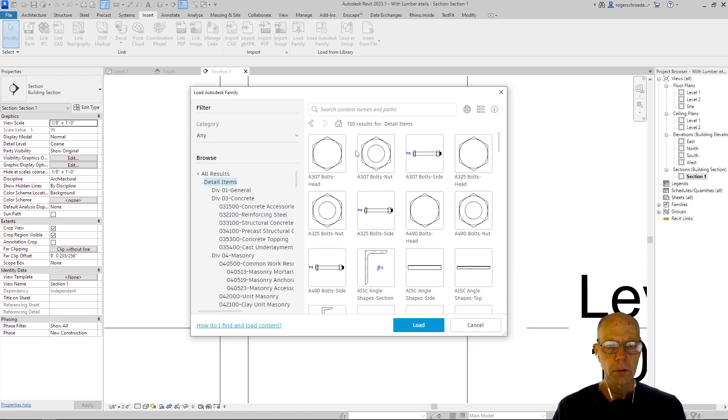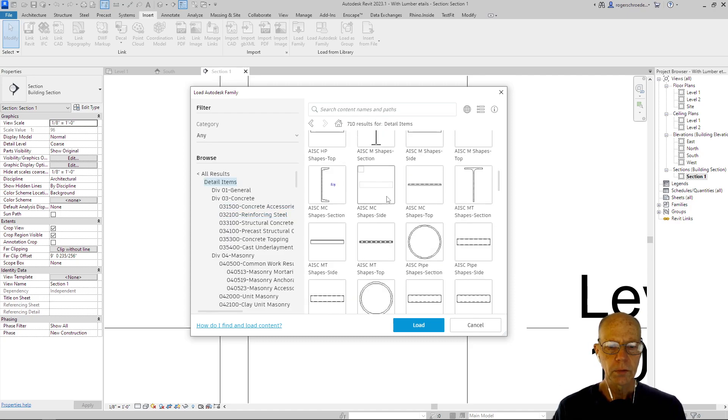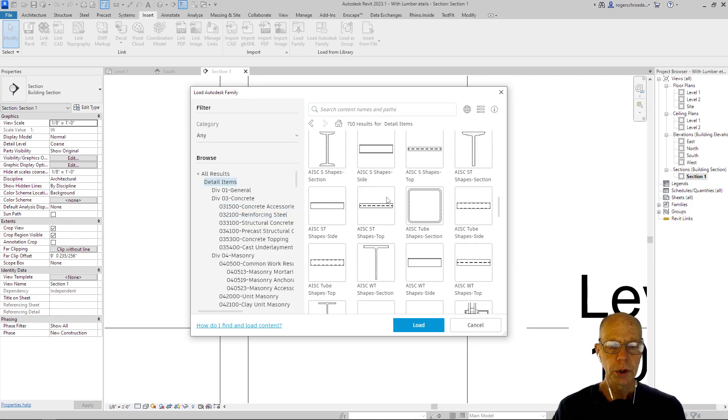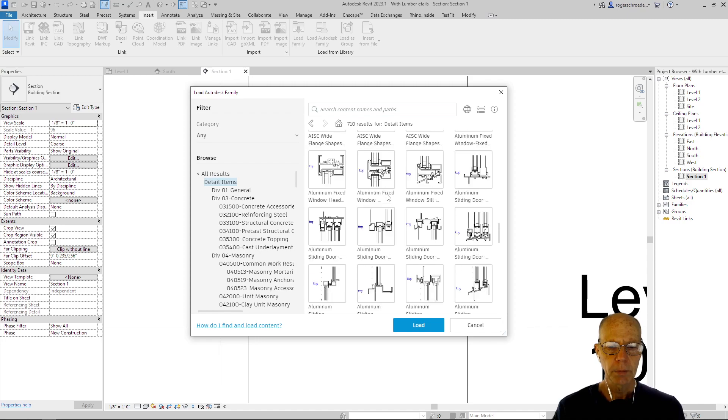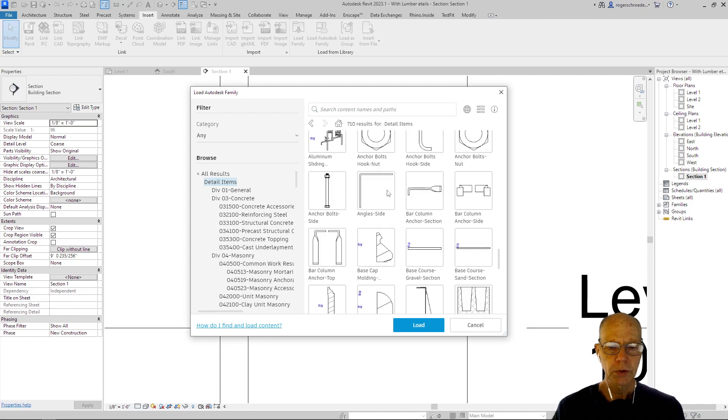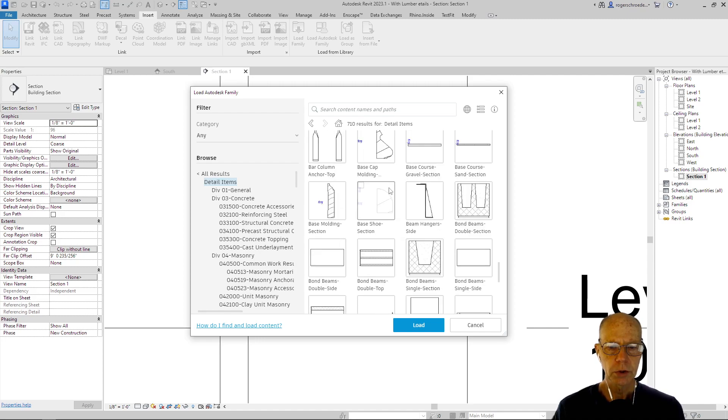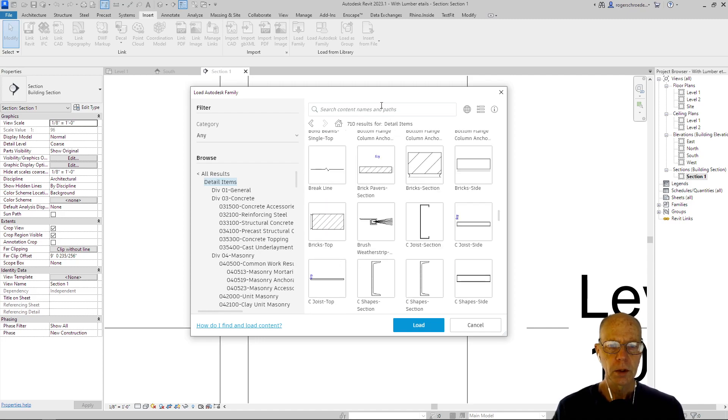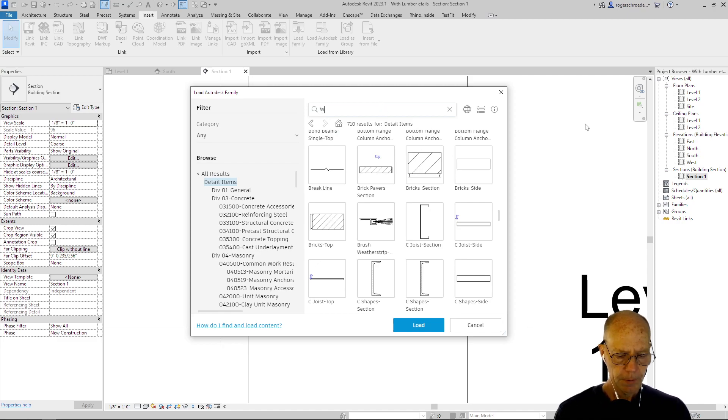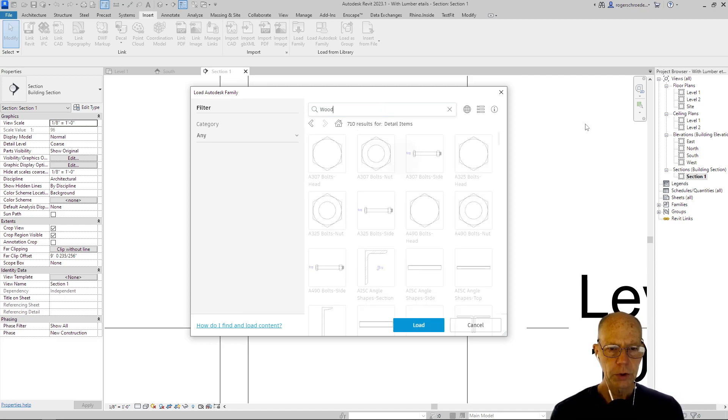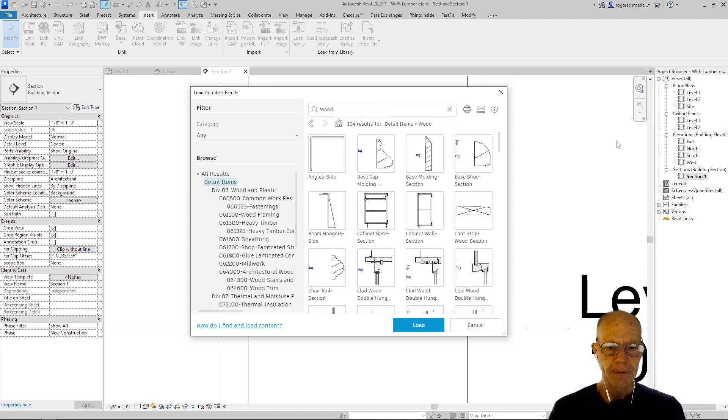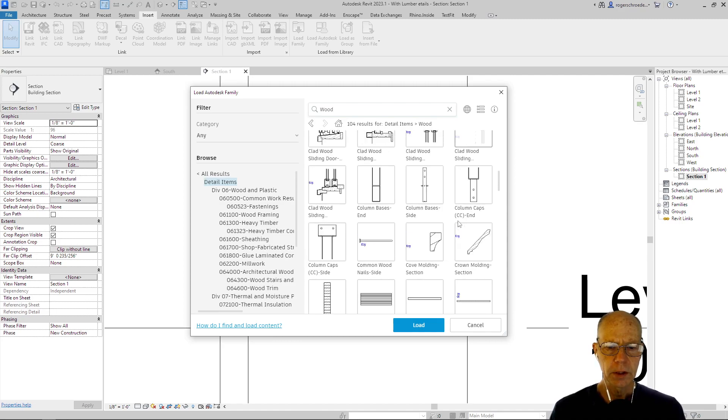Then we're going to look for wood, and it might be hard to find because there's so much stuff in here. So I'm going to just type in wood to help us search and see if we can find this.